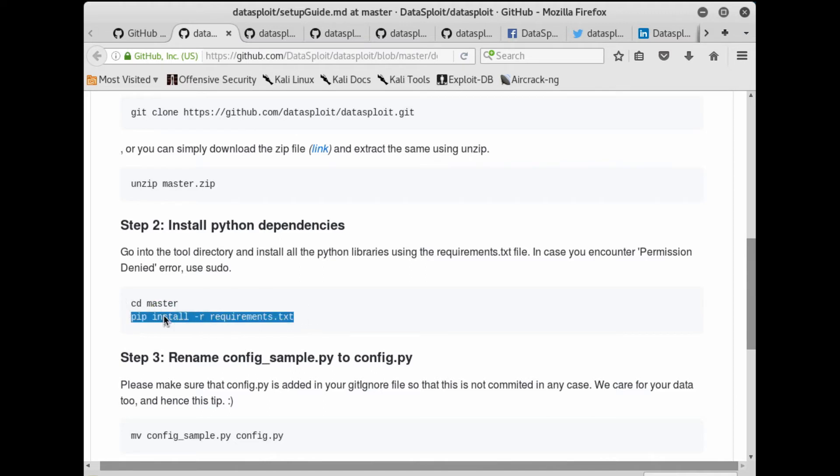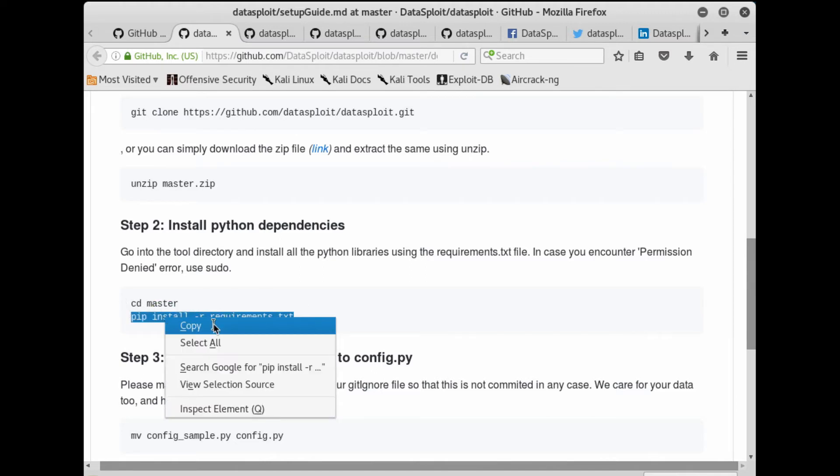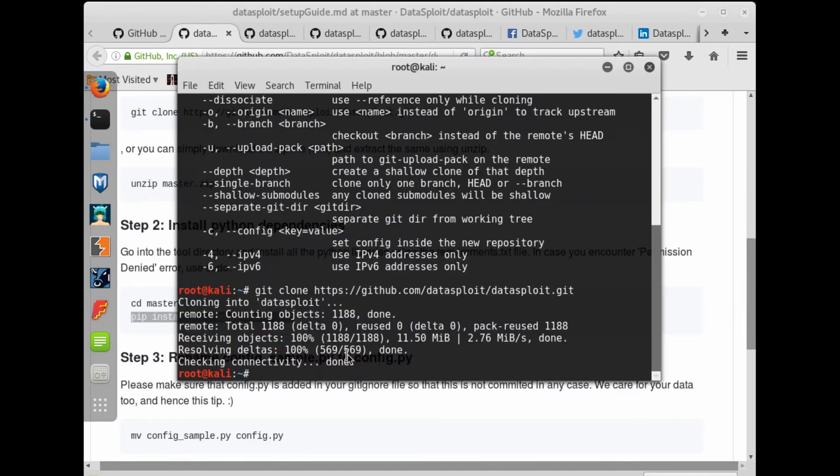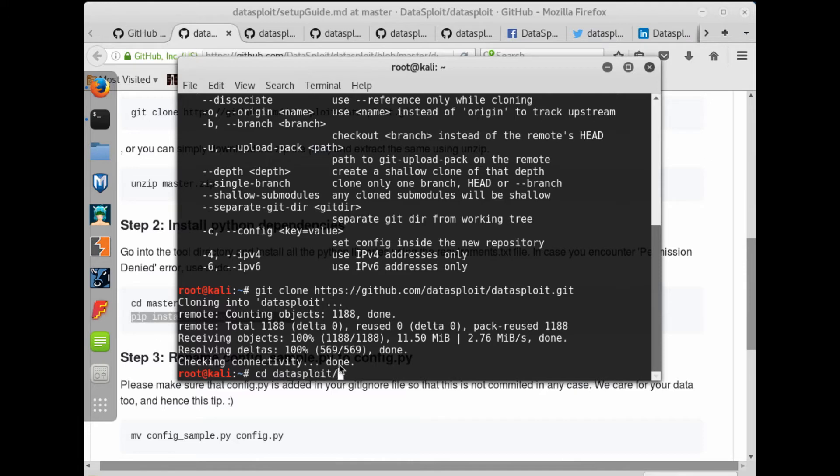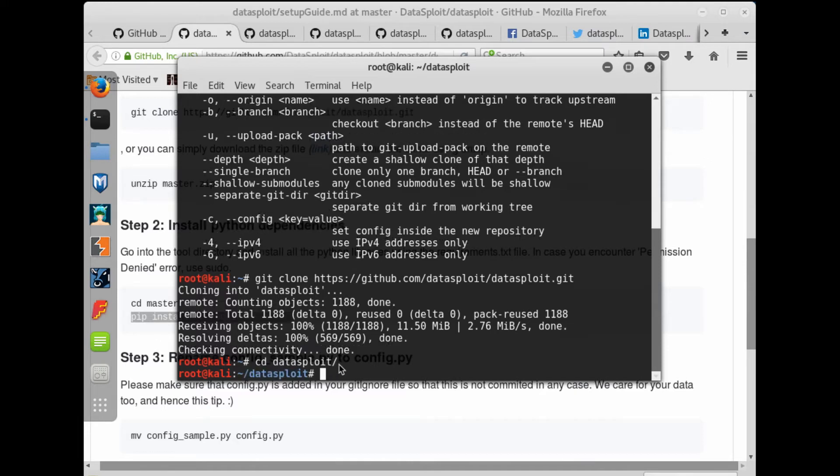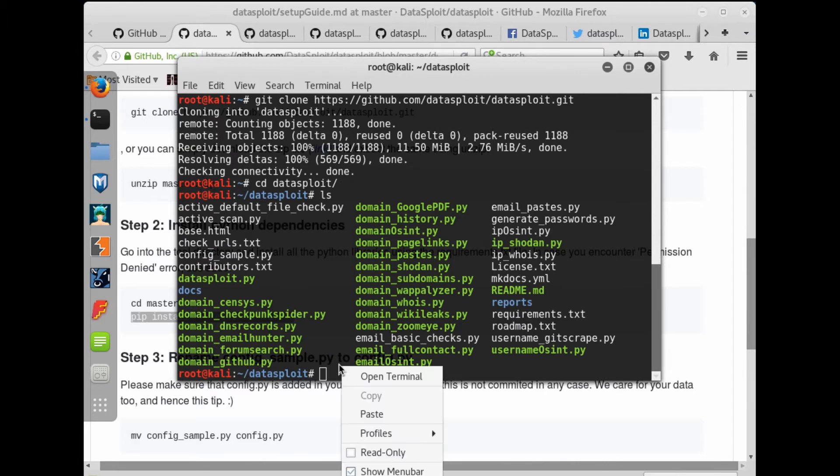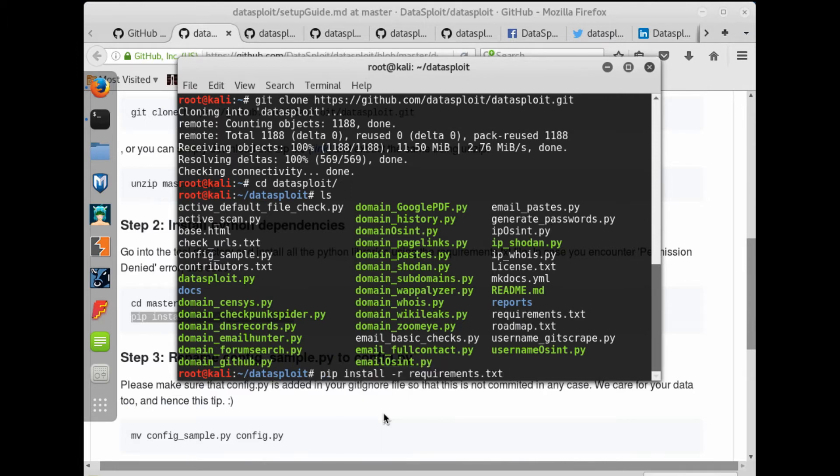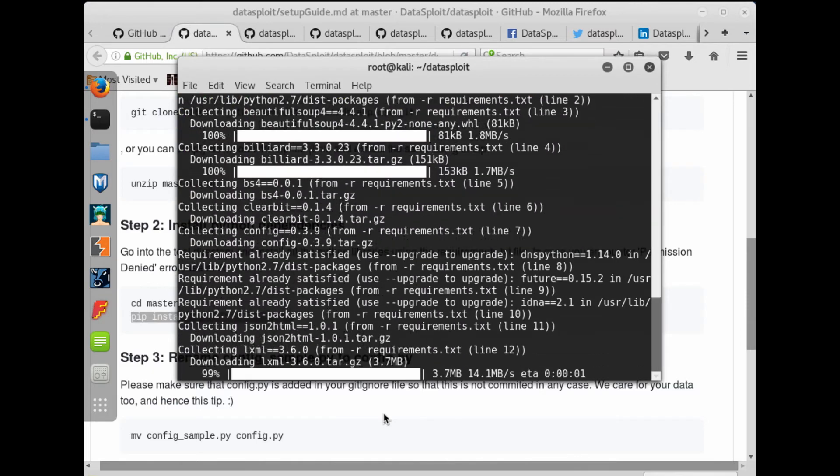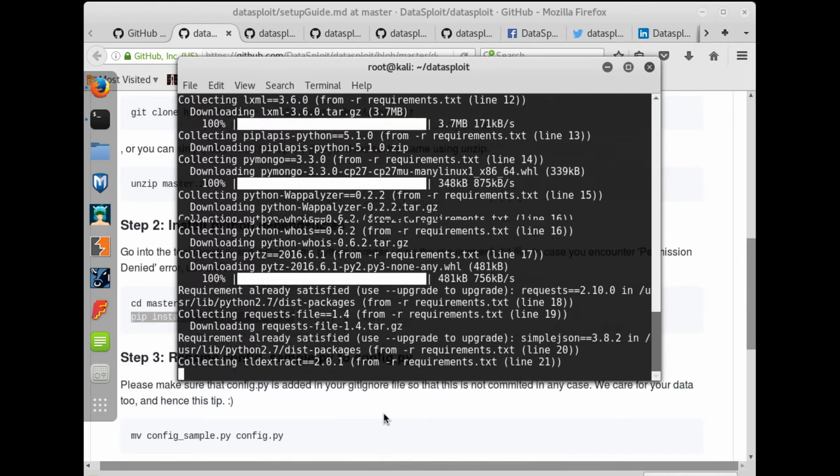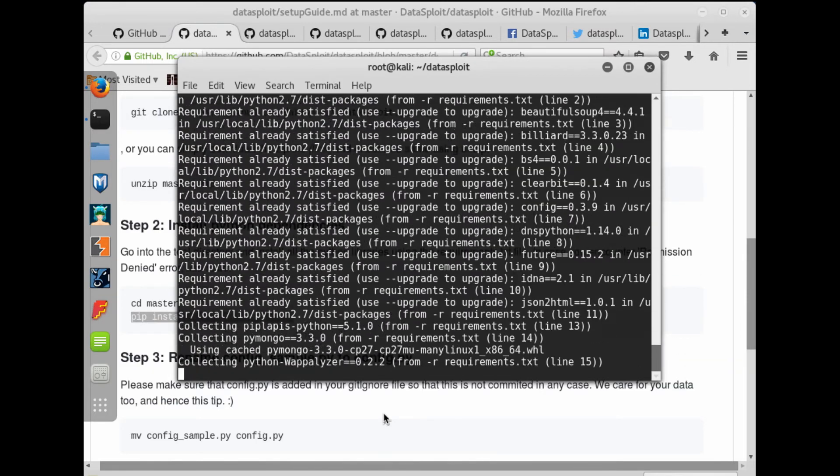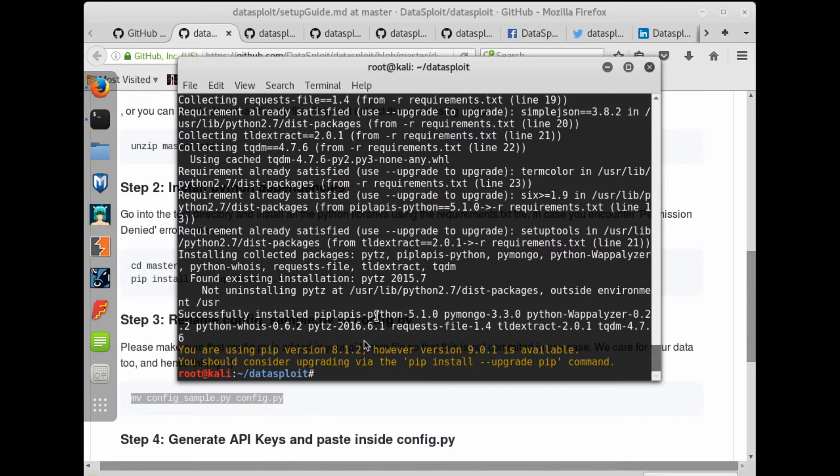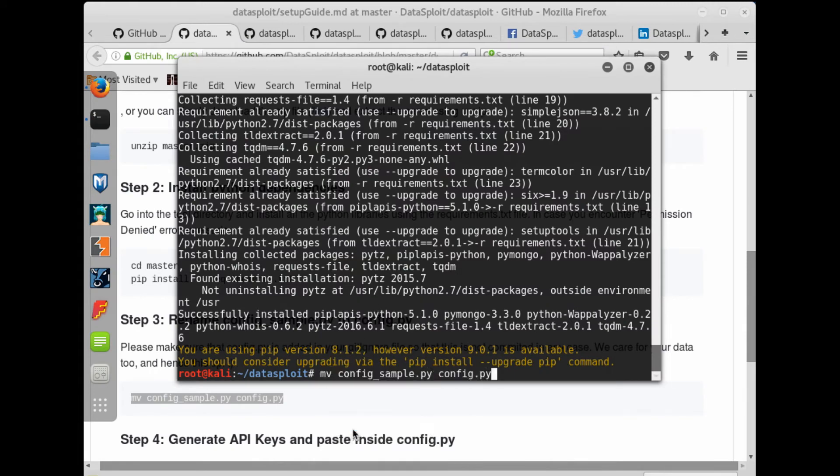It will take some time. Second thing, use pip install to install all the requirements. Now I don't want to upgrade it.